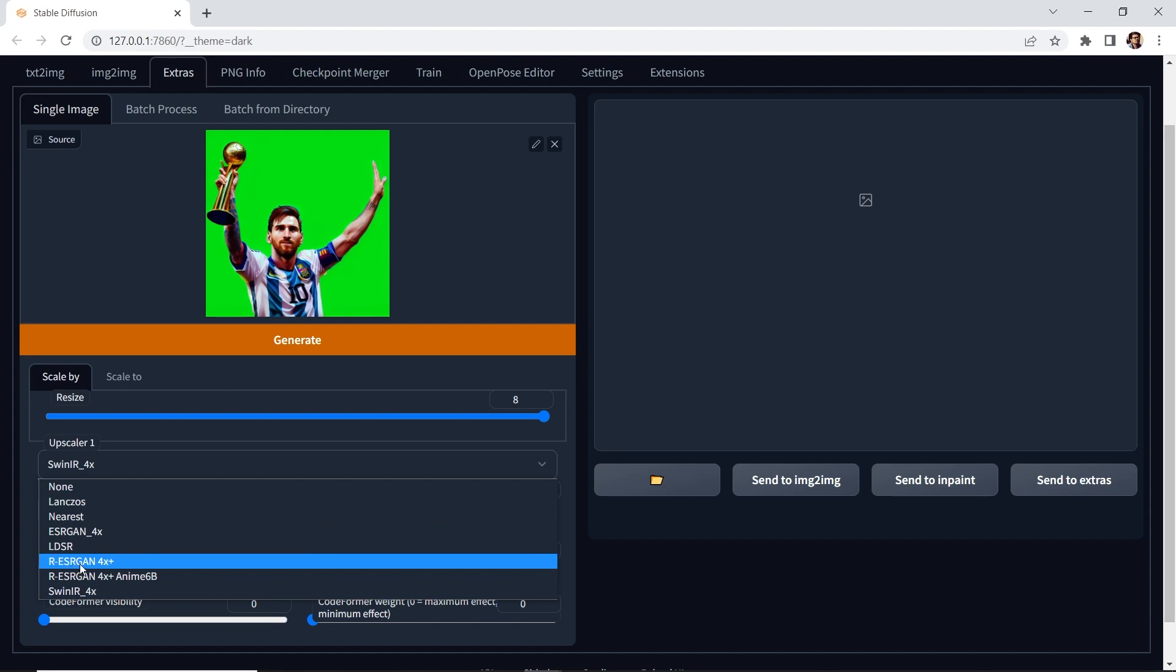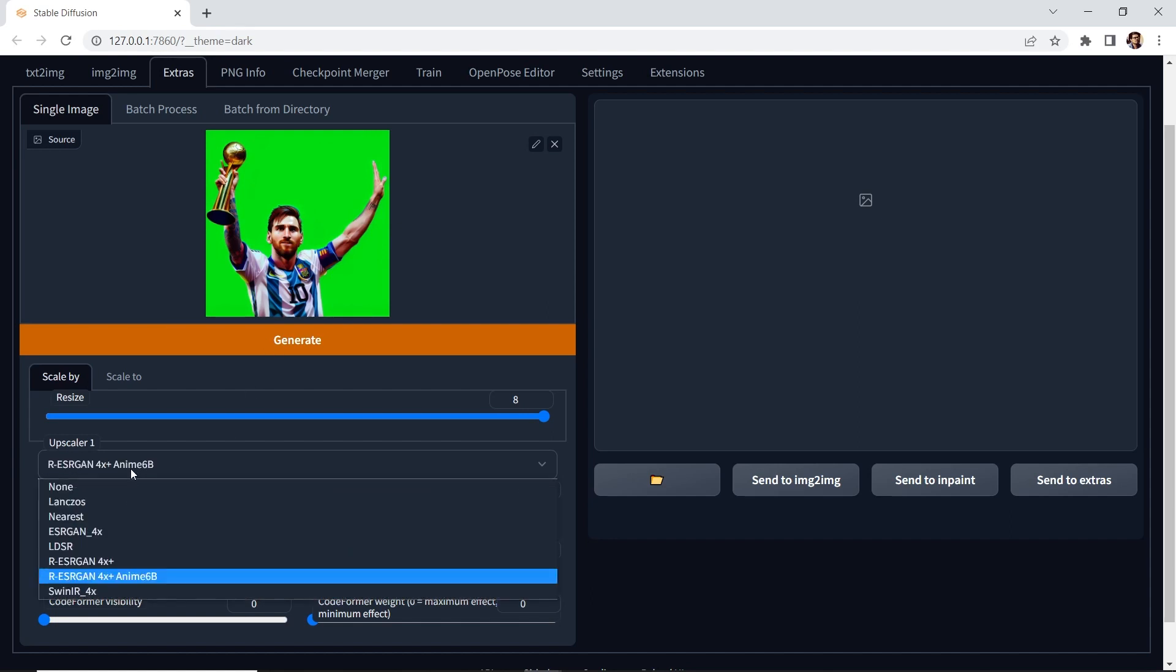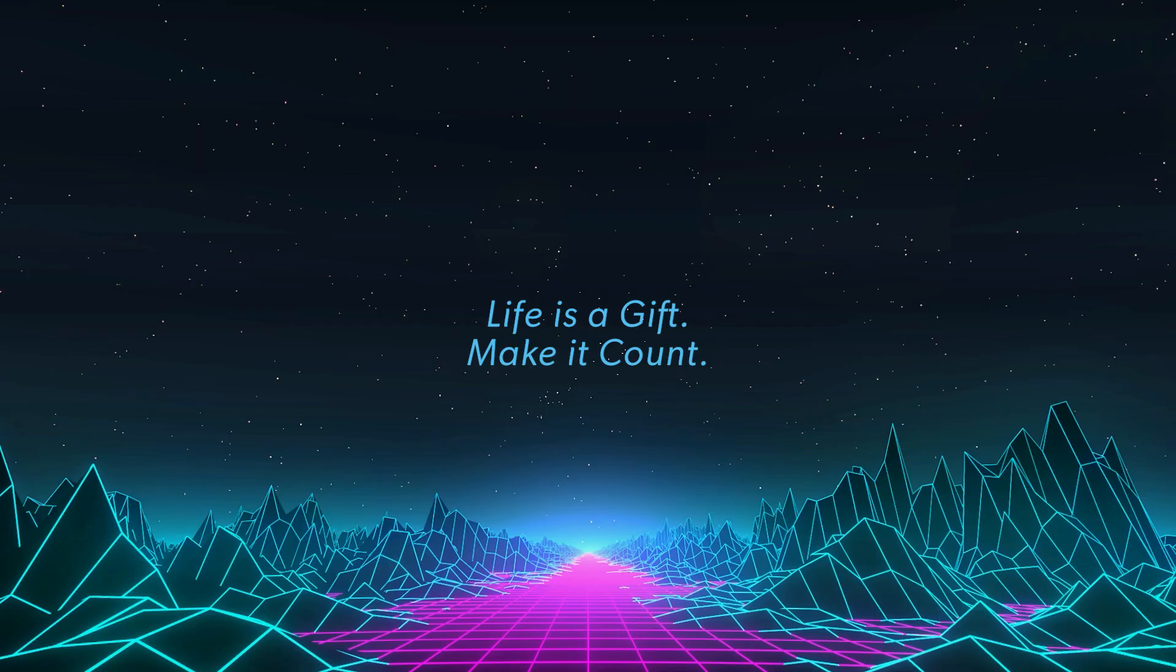R-E-S-R-G-A-N is good for photographs or realistic paintings. Anime, obviously for anime, which is the one that I would use for this example. And then you have Swing IR, which is a good multi-purpose scaler. Once you make your selection, just hit generate.